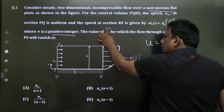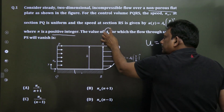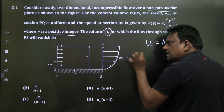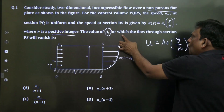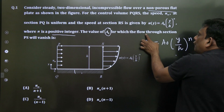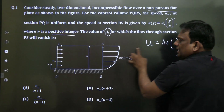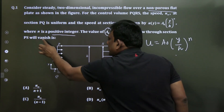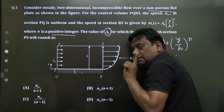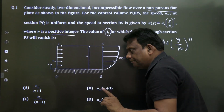The question asks for the value of a₀ for which the flow through section PS will vanish. Listen carefully.